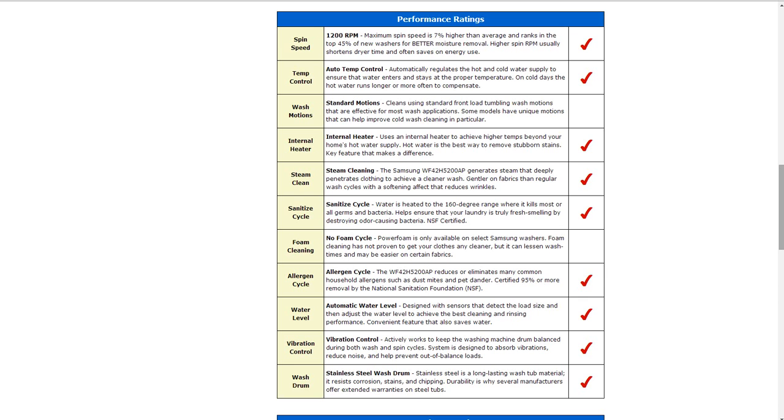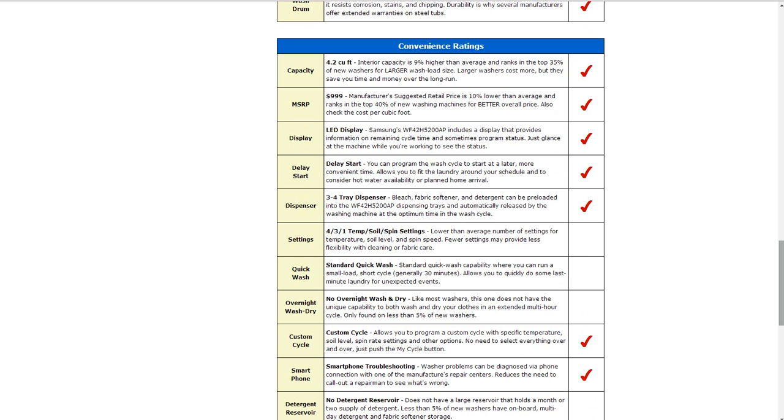Convenience range is 4.2 cubic foot of capacity, that's about 9% higher than average. Manufacturer's suggested retail price is $999. It has an LED display as well.